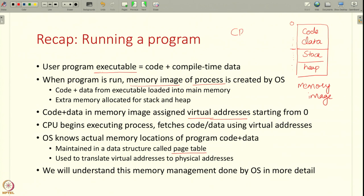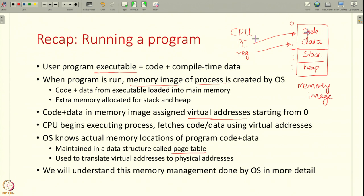Whenever the CPU is executing an instruction, say the program counter has some address of some instruction and it tries to fetch this instruction, various registers try to access the data in a program. All of these accesses — the CPU accesses the memory using virtual addresses — but they have to be actually translated into physical addresses for the memory hardware to actually return the data. So what are virtual addresses? What are physical addresses? How are they translated? All of this we are going to understand in more detail in this lecture.